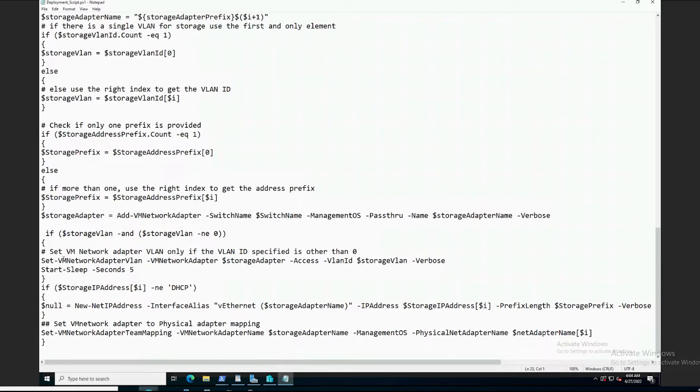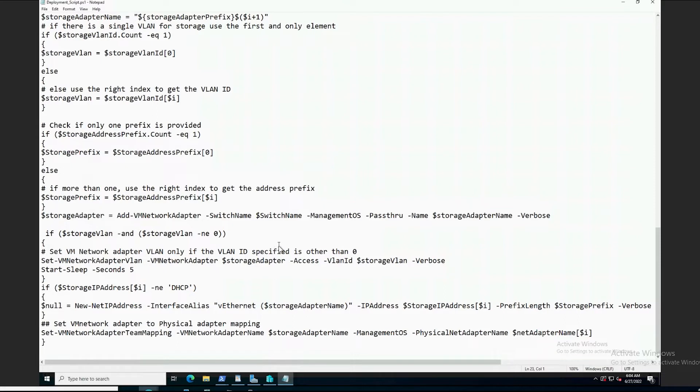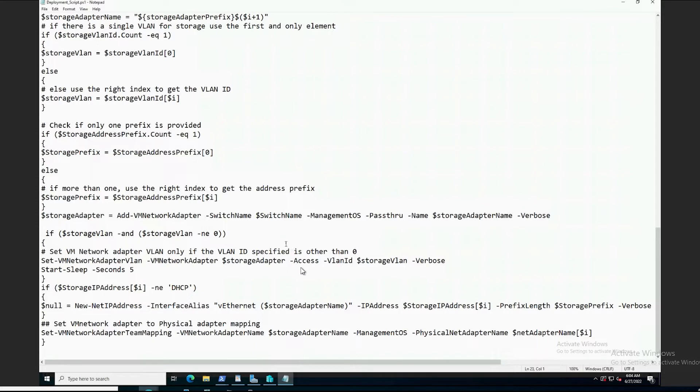Keep in mind, all the network traffic will be running over the three virtual adapters on the two QLogic adapters in the set team. Once again, this script example is found in the deployment guide highlighted at the beginning of the video. I've plugged in the IP values and VLAN information for my lab environment. The principal framework for the script was taken from the deployment guide.